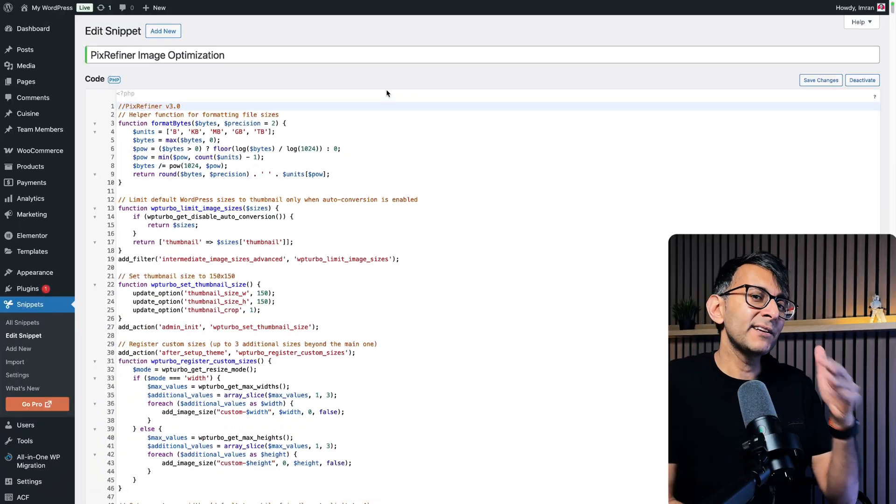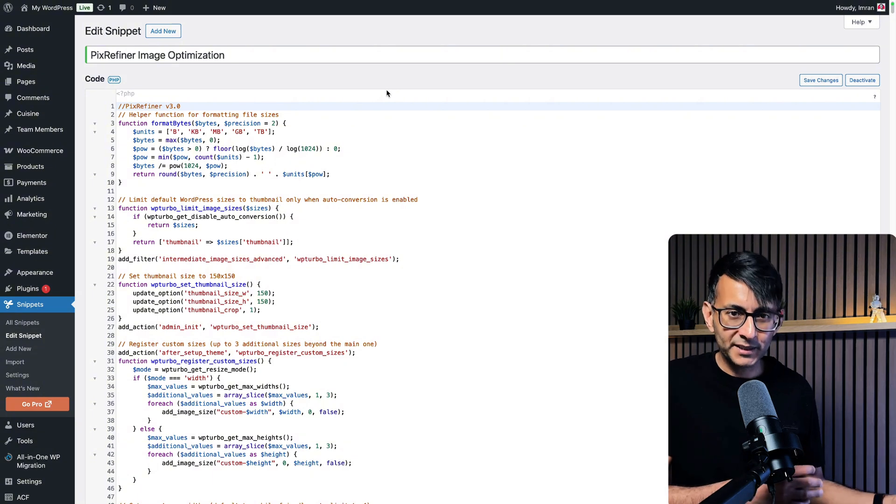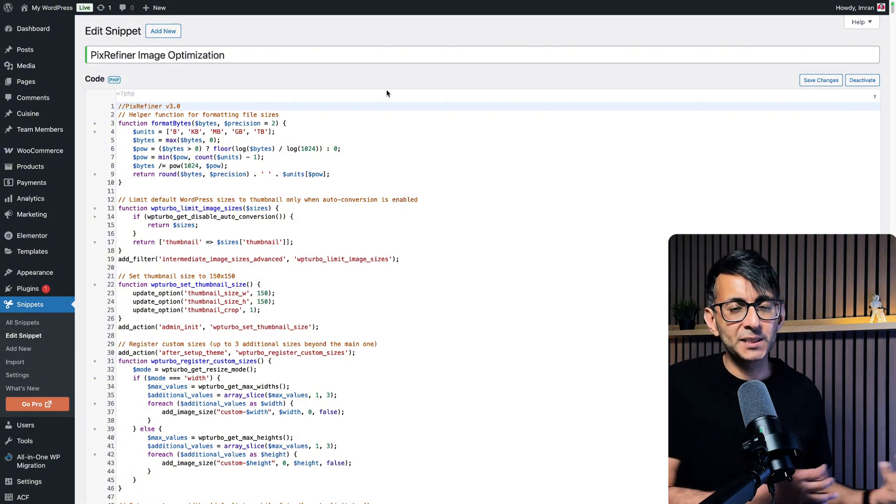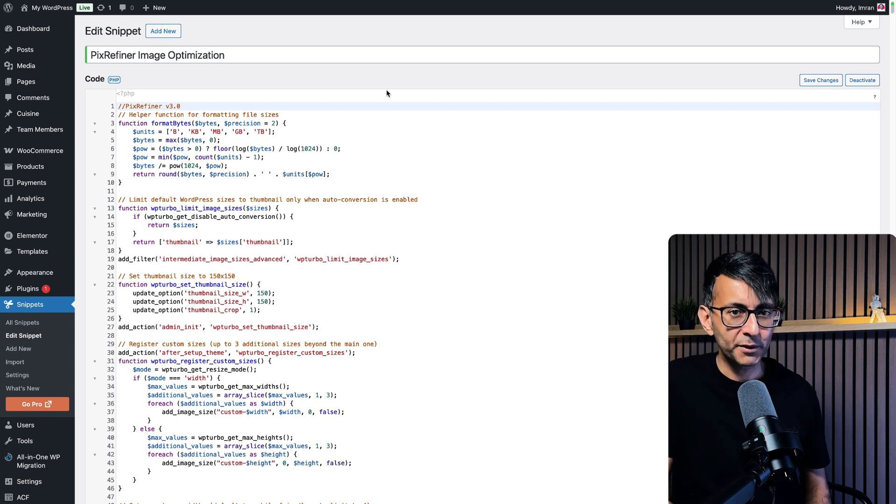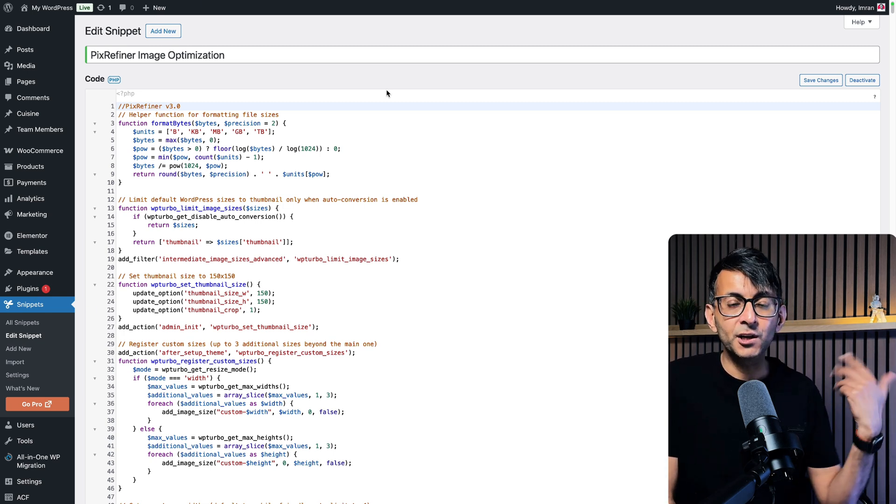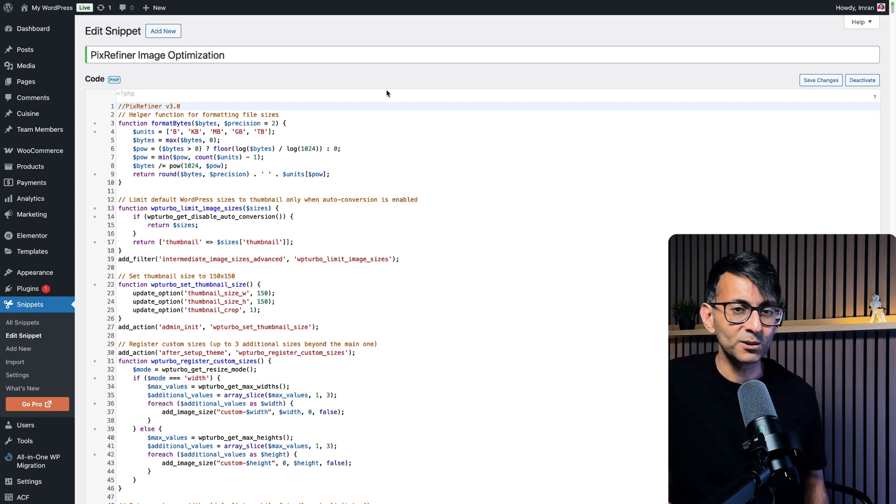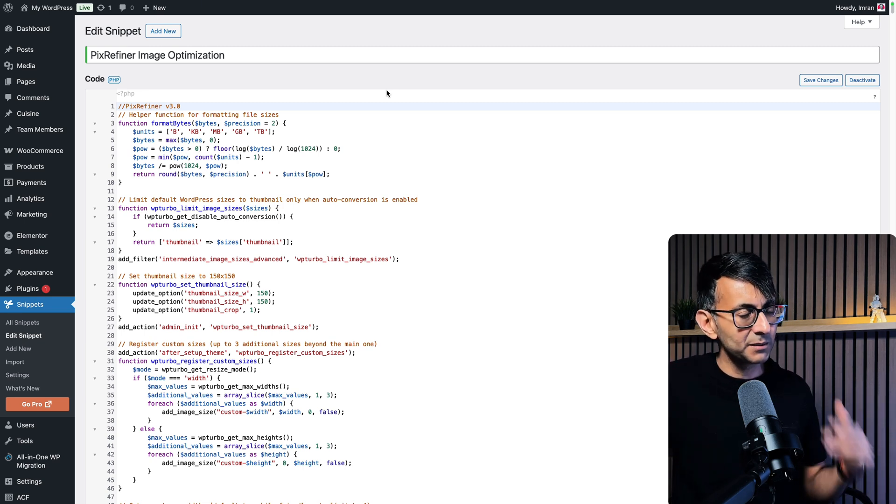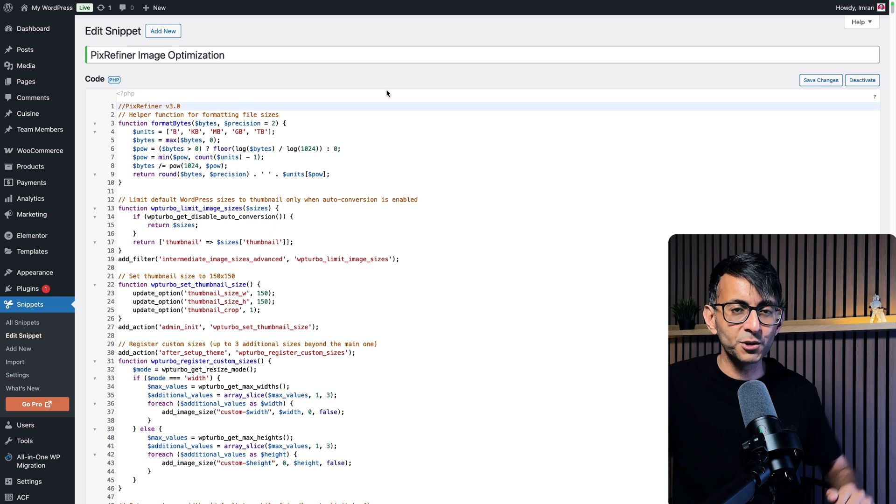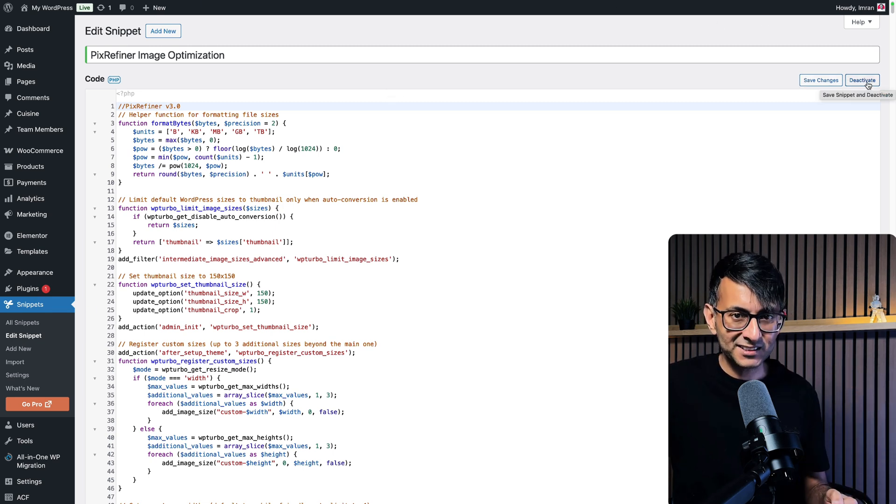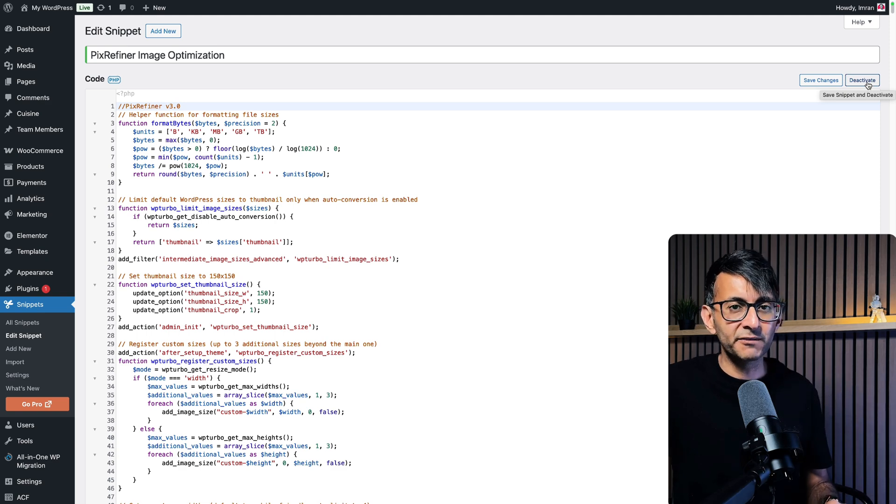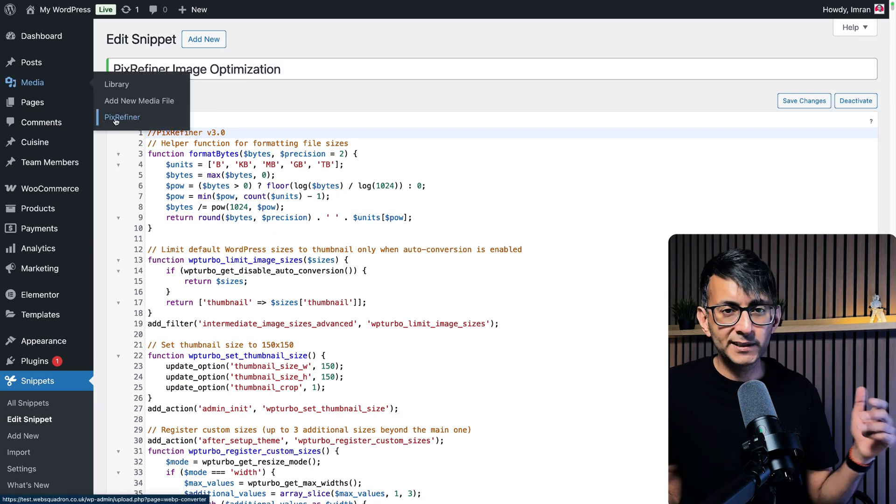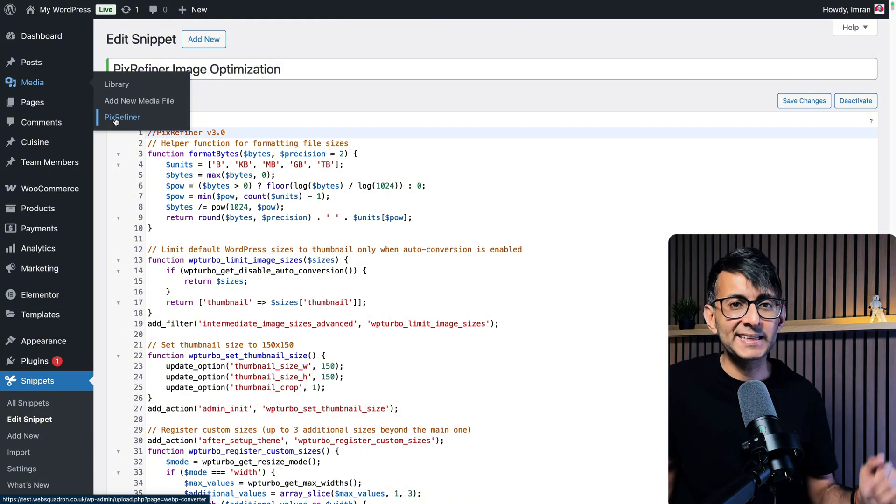Very quickly, I do want to mention that some people have been a bit confused about is this a plugin or not. It is a code snippet. Go and use the free Code Snippets plugin that you can get from the WordPress repository. Go and click the link in the video description. Copy the code and paste it in here. Go and give it a title. I recommend PixRefiner Image Optimization, but I'll let you decide on what you want to do. And once you've done that, go and hit save changes and then click activate. Like I said, please make sure you've got a backup done first. And once you've done that and you go over to Media, you will now see PixRefiner in your admin. Go and click it.